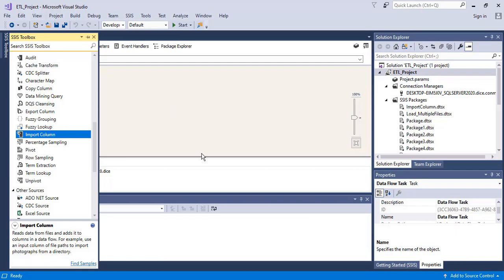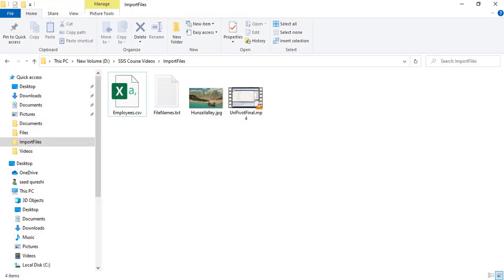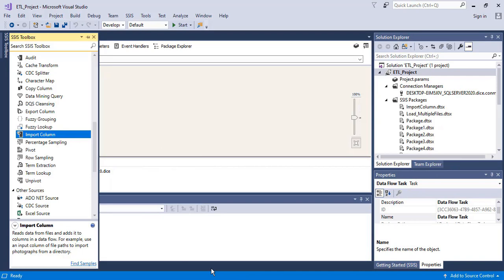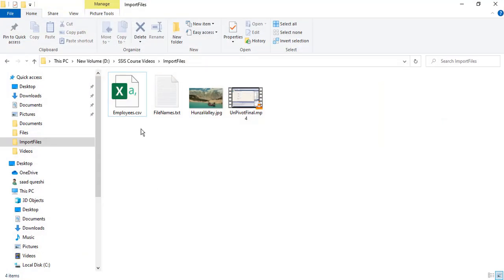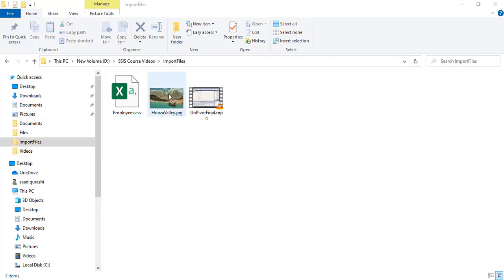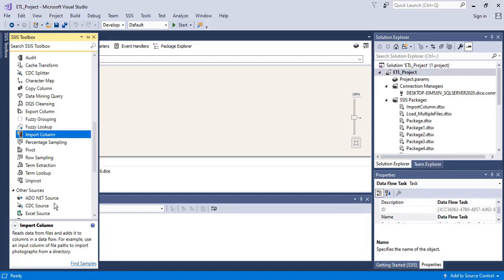Let me just give you an example here. What files can import column transformation read? It can read any file — it can read a text file, an MP4 file, a JPG file, or a CSV file. It can read any file. These files will be read by import column transformation and it will store the data in the output column of a data flow.